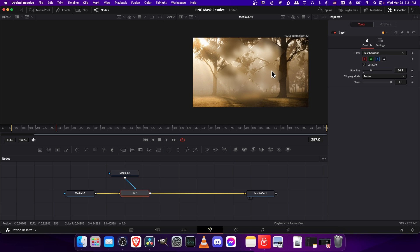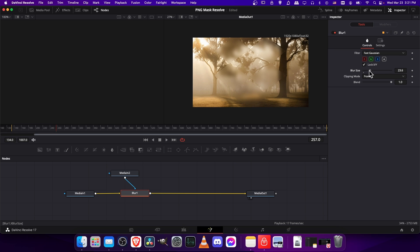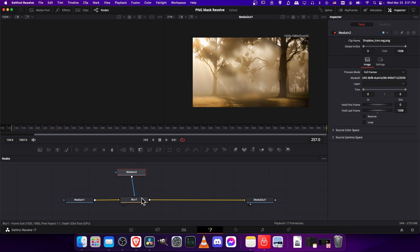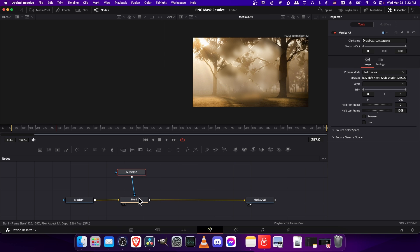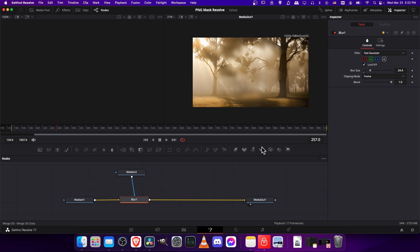Now you can see the only areas which get blurred are the shape of the dropbox icon. As I scale the blur up and down, you can see that more or less depending on how much we want that to actually occur. Now an interesting trick you can use for this is if you want the areas outside of where the icon is to be the areas that blur, then you can just reverse it.